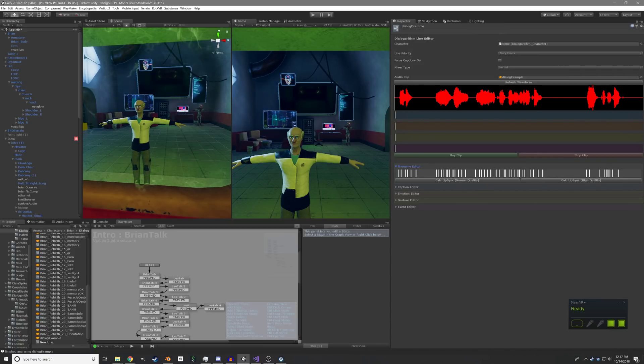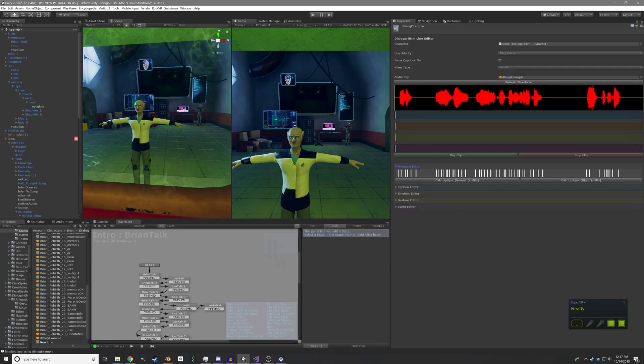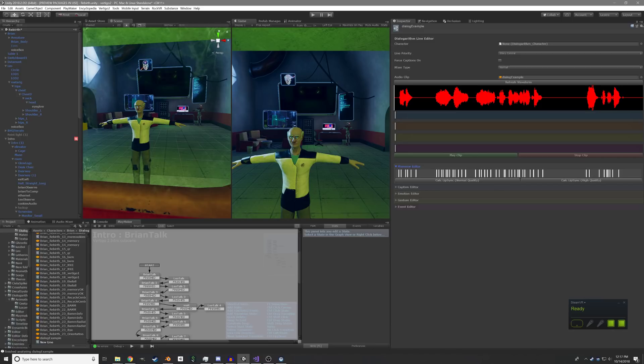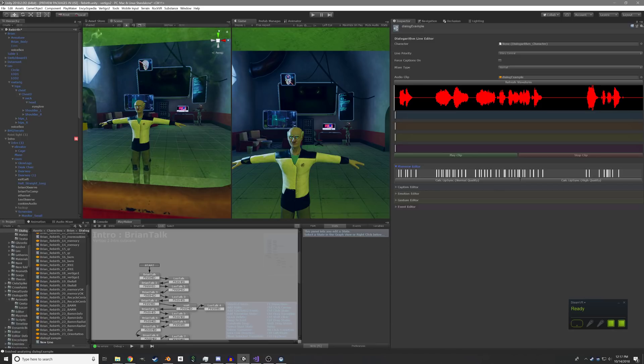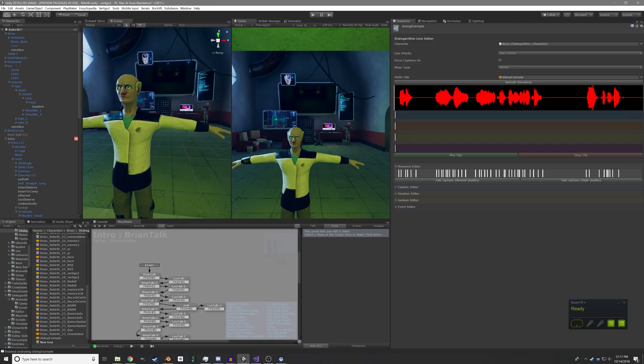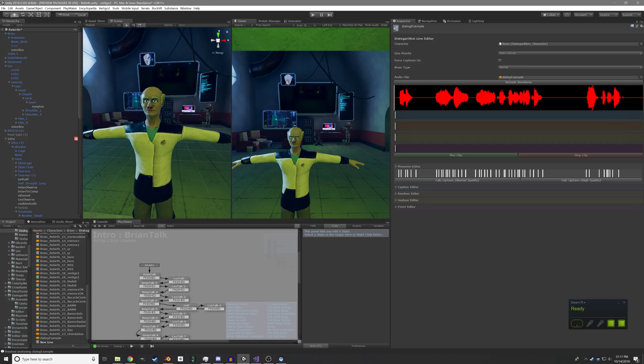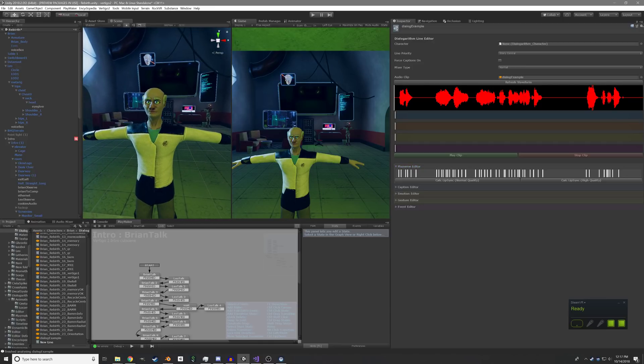So first thing you can do is generate phonemes for this audio clip, which analyzes the audio, figures out the shape of the mouth based on the sound that's coming in, and then that lets us animate Brian's mouth to make it more realistic, visually matching what he's saying.